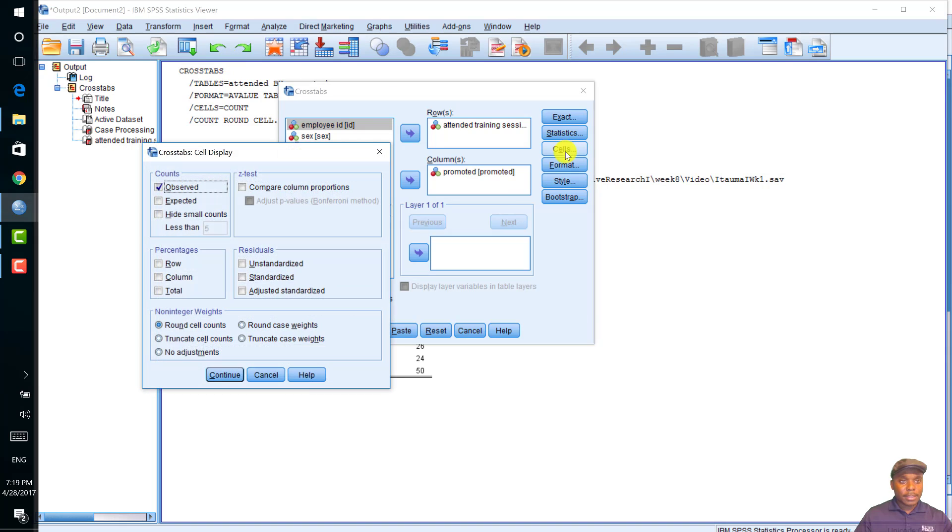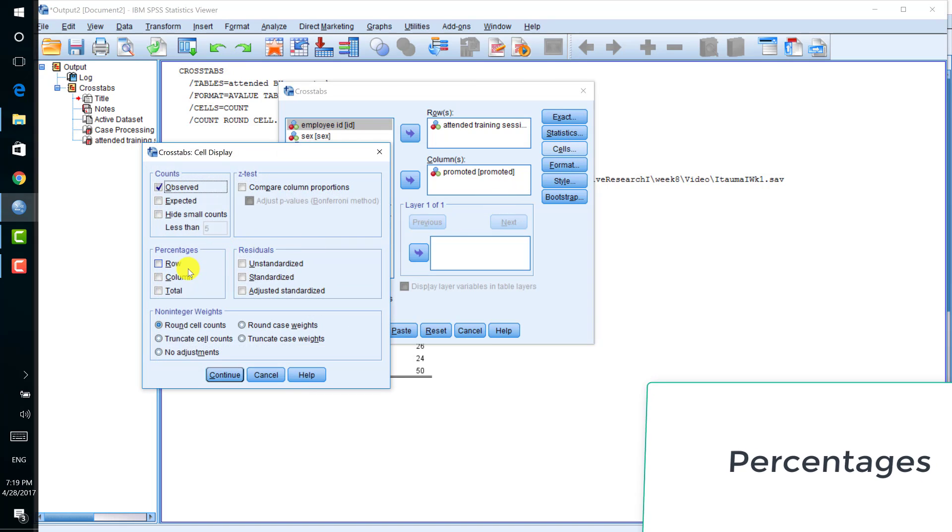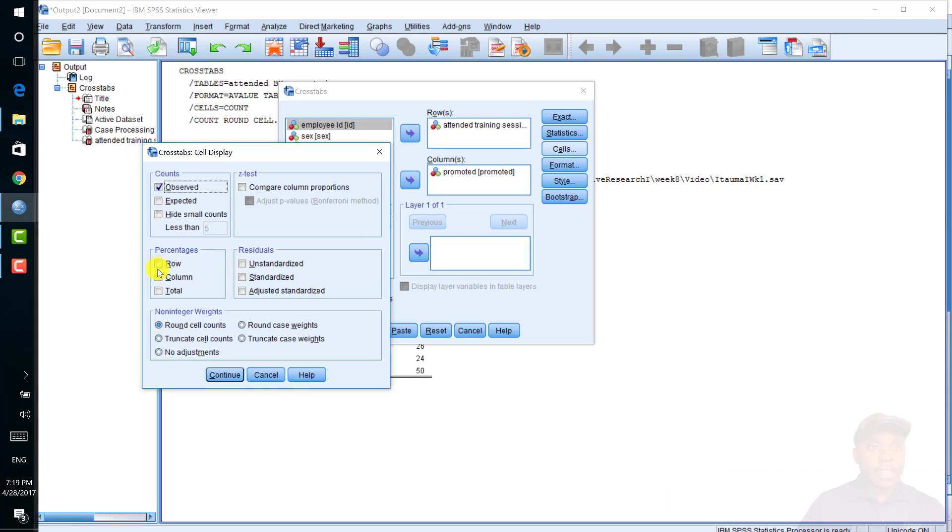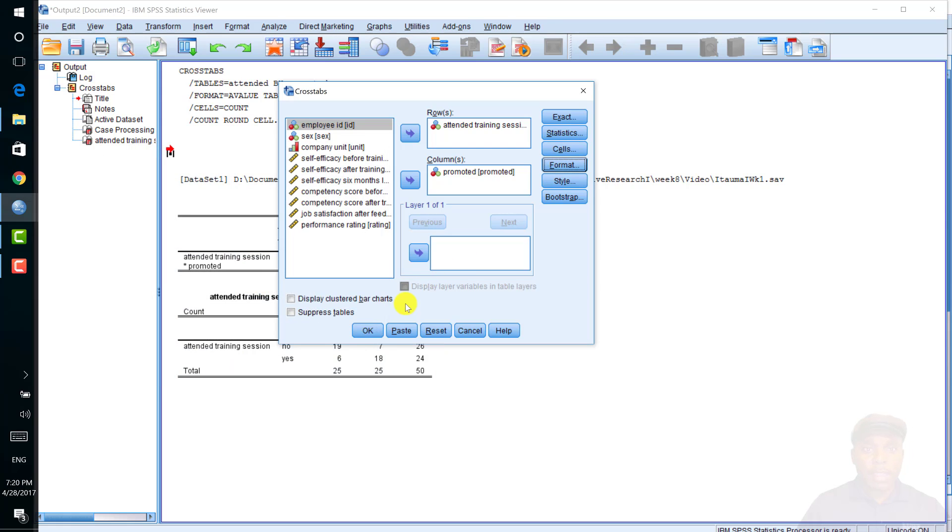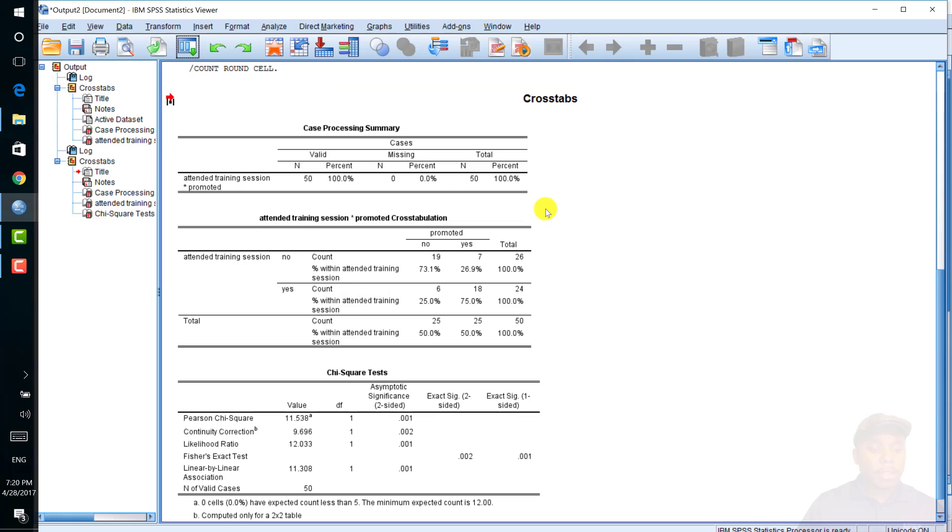Then you click on cells in order to show the percentages. For example, you can show the row percentage and column percentage. I'll just click on just the row and you also click OK. And then you click OK. Clicking on the percentages, we can report the appropriate percentages.